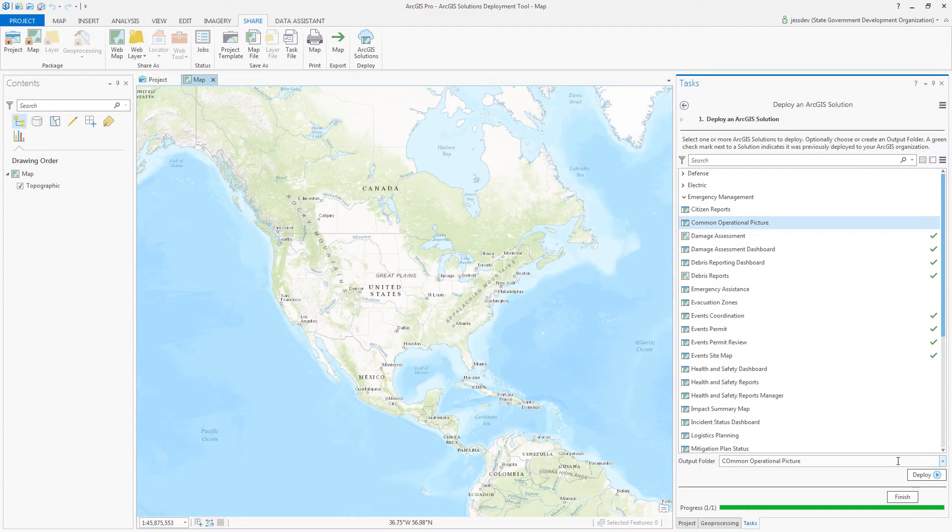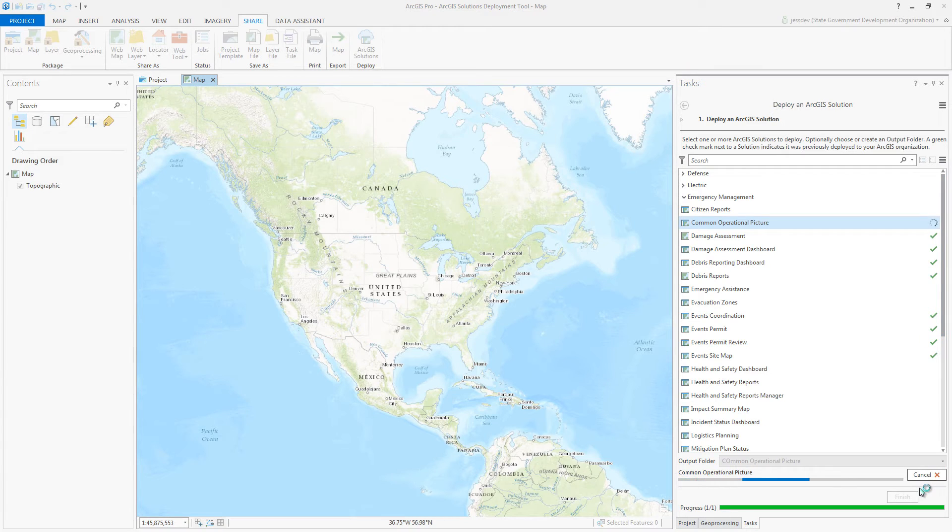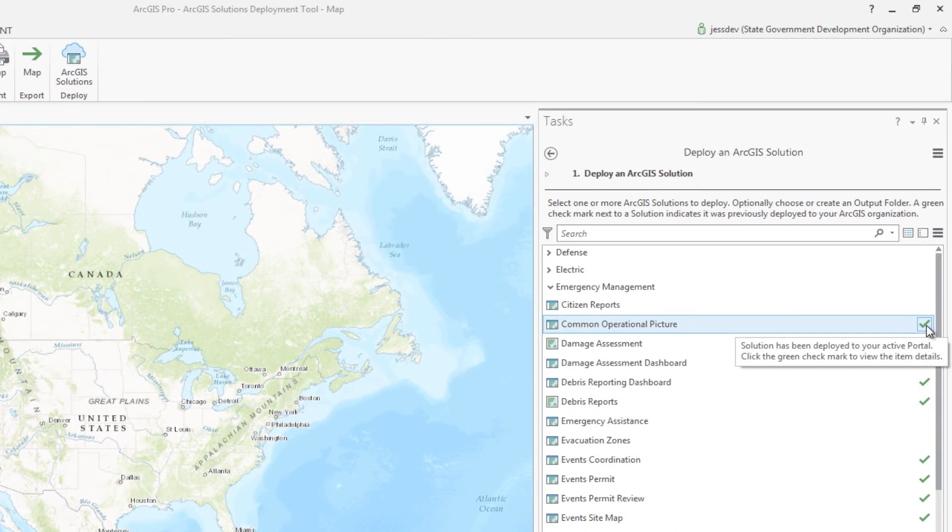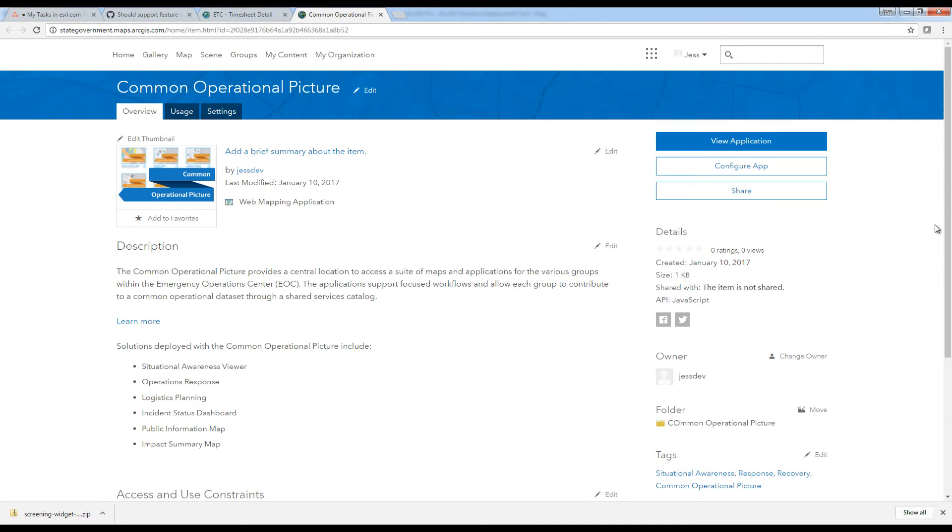The tool will create all the items required to support the configuration. This includes groups, feature layers, maps, and applications that make up the selected ArcGIS solution.